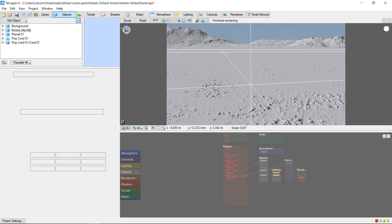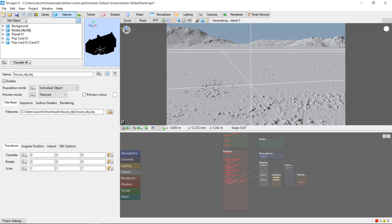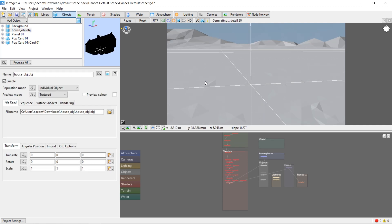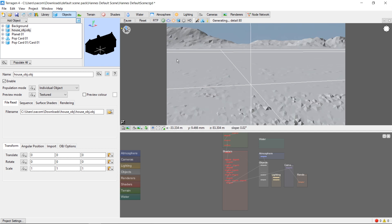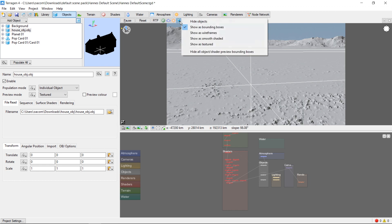Now when the obj file loads, the first thing you'll notice is that you can't see it. That's because the object display mode defaults to bounding box. We can change that by selecting the small blue box at the top of the 3D preview and choosing Show as Textured.